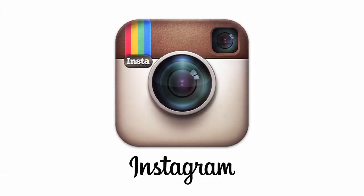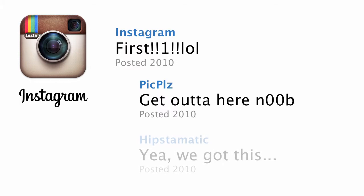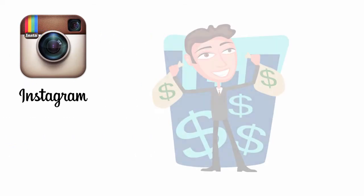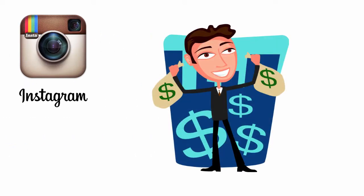Let's take Instagram. Do you think Instagram was the very first photo sharing app out on the market? No, absolutely not. There were hundreds, if not thousands, of these types of applications that already existed.